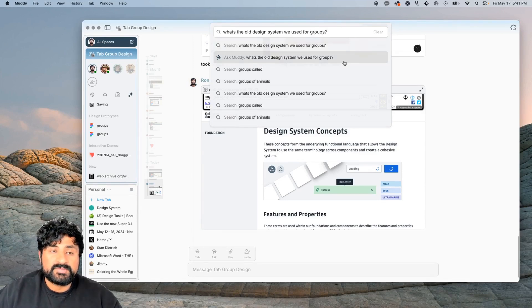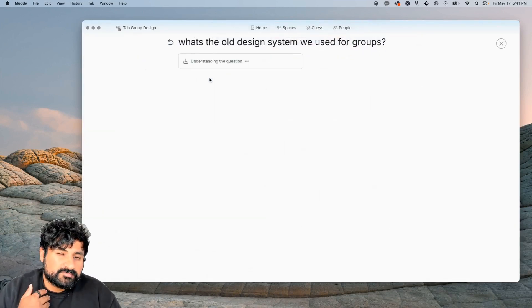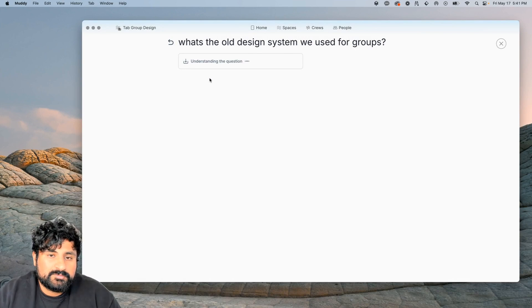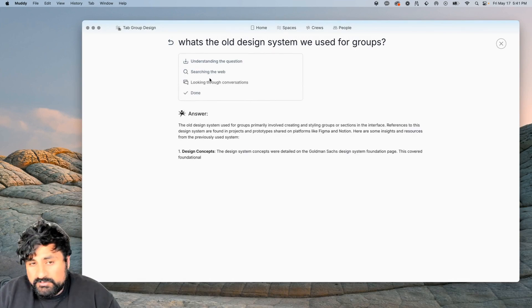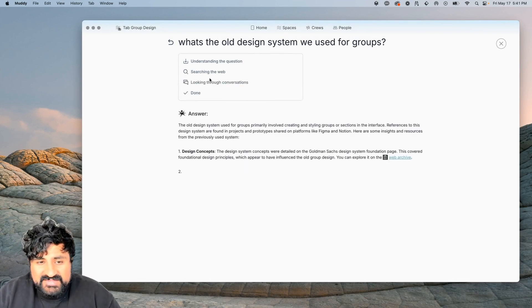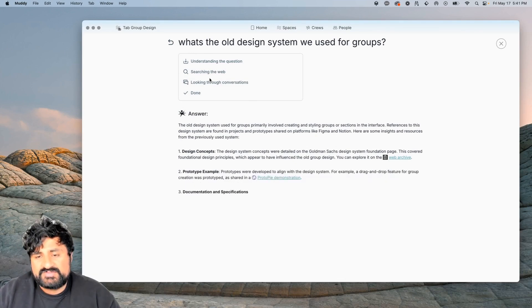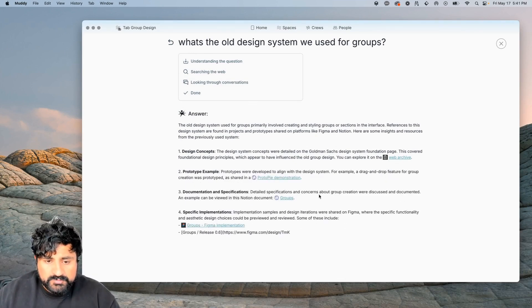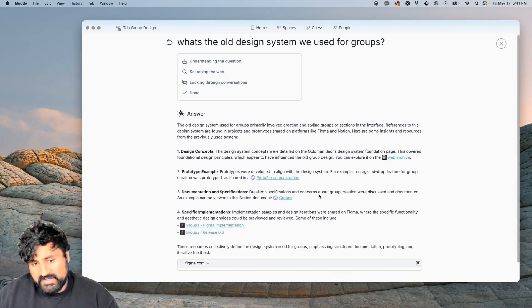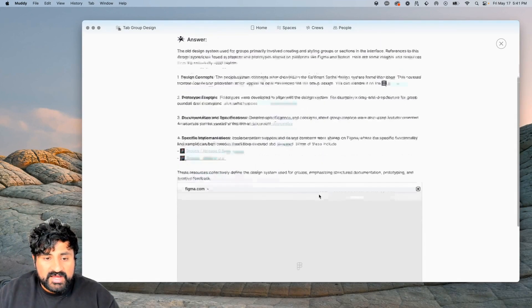So what Muddy's going to do is look through spaces like the ones we just used, look through the web, and see if it can do a good job of finding existing work. It's able to reference the material, some of which we've already seen, and some that we haven't.